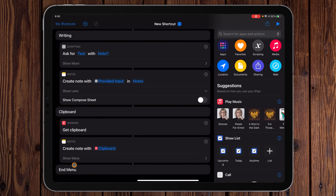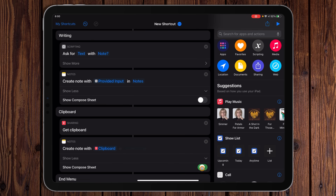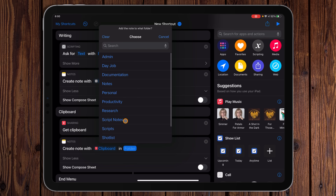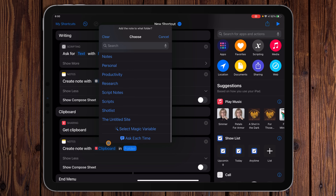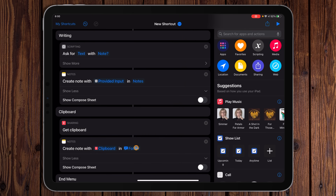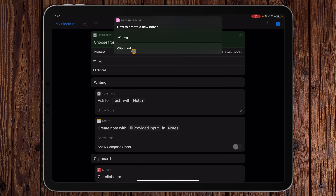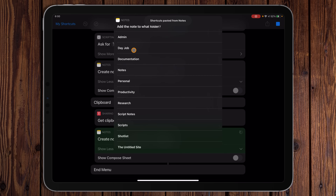Before we run this, we need to go into Show More and turn off Show Compose Sheet. It filled in a folder, but we can tap that and pick a different folder. There are all the folders in Notes, plus other options like Select Magic Variable to pull data from another action, or Ask Each Time — which is what I'll pick. Now let's run this.